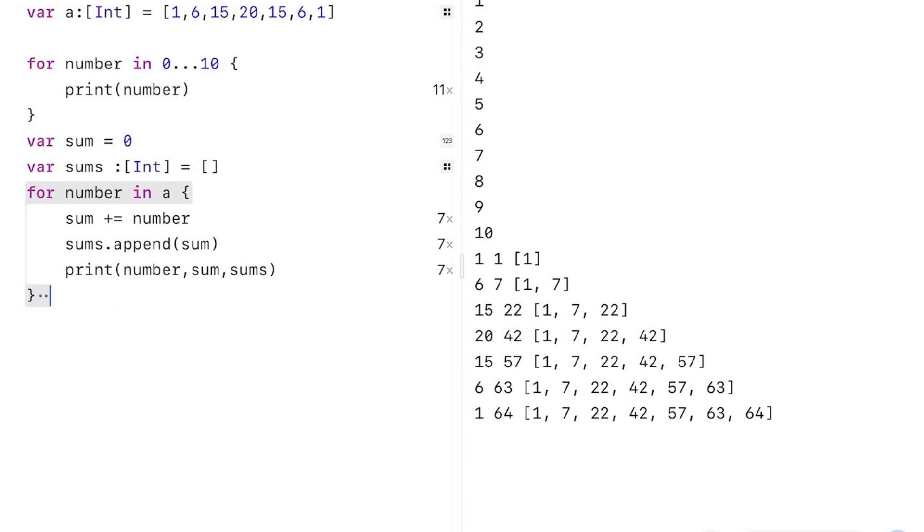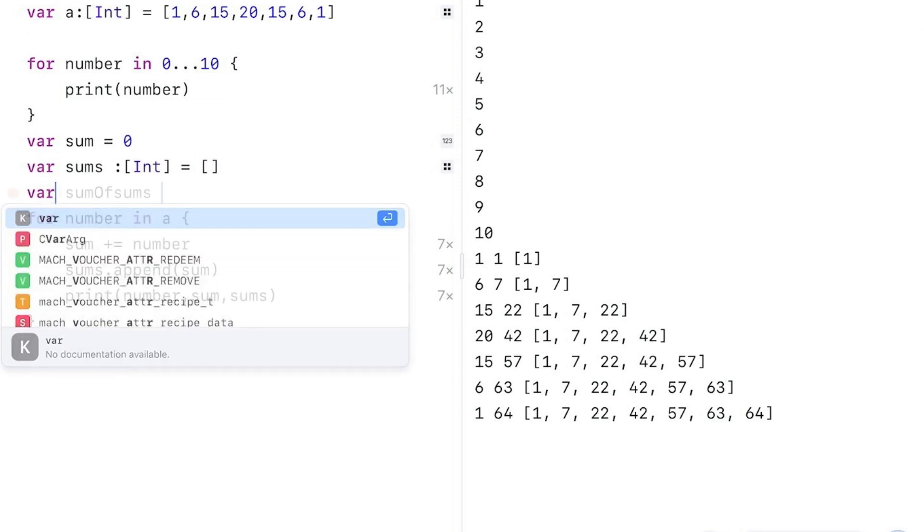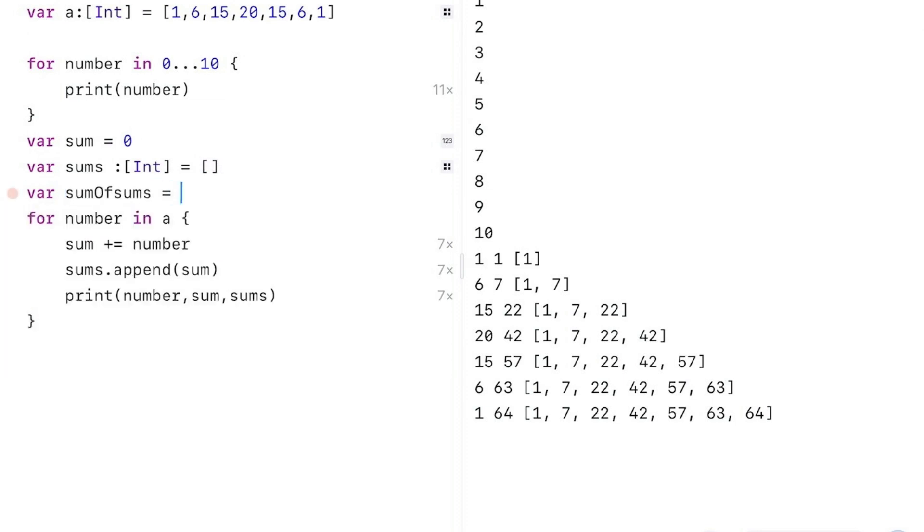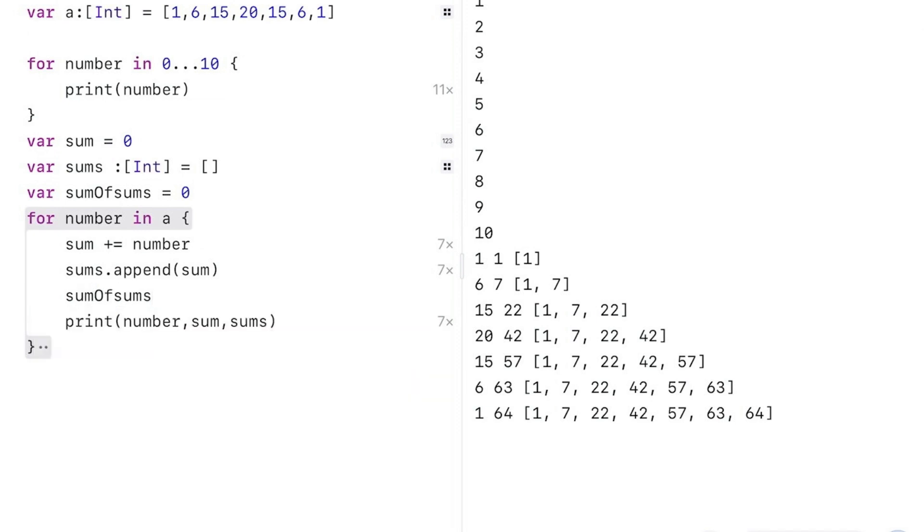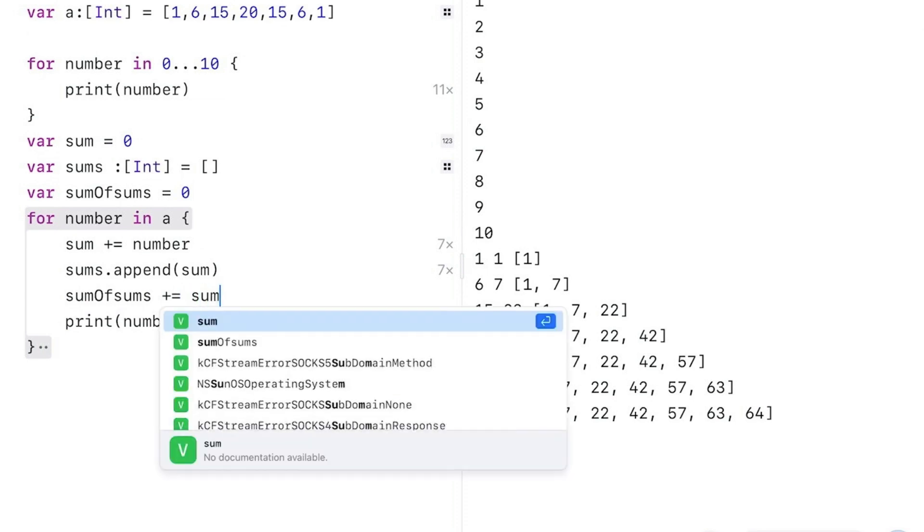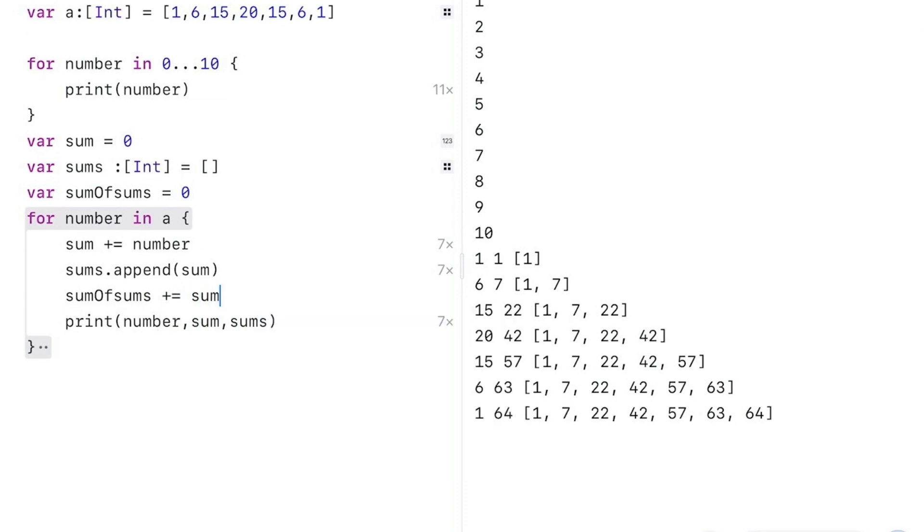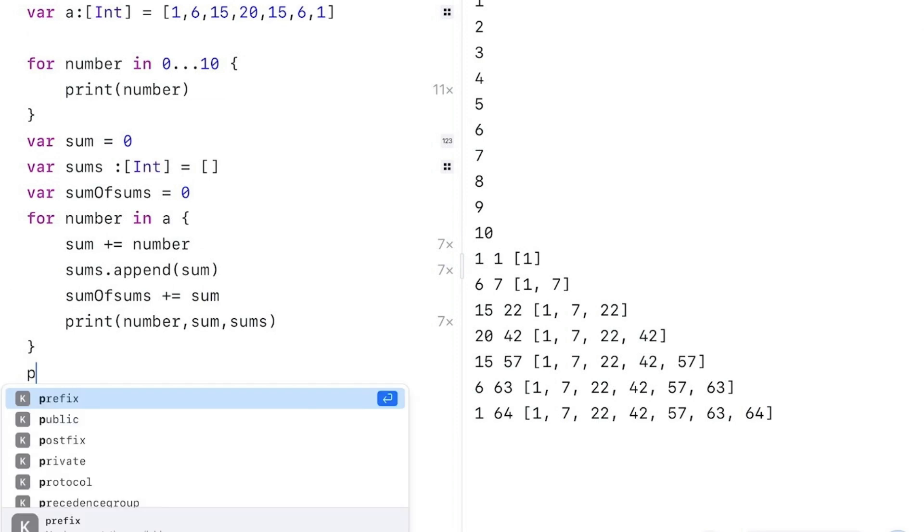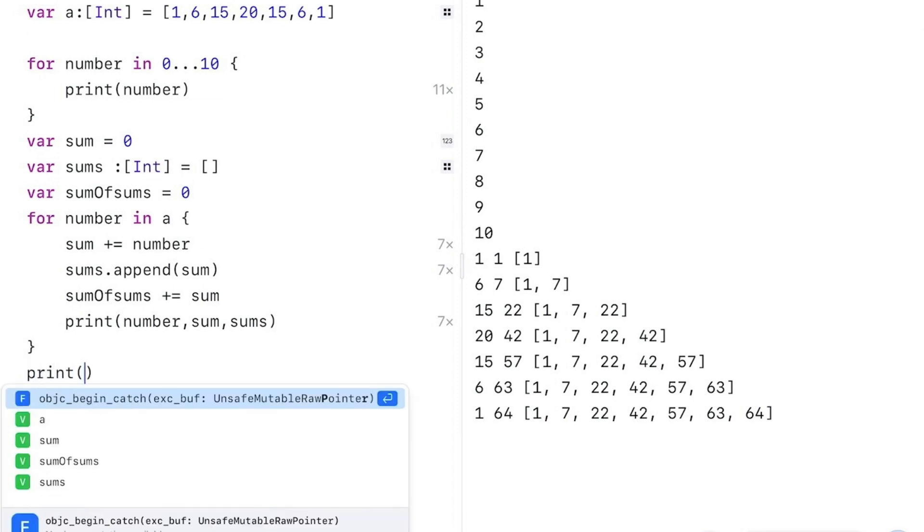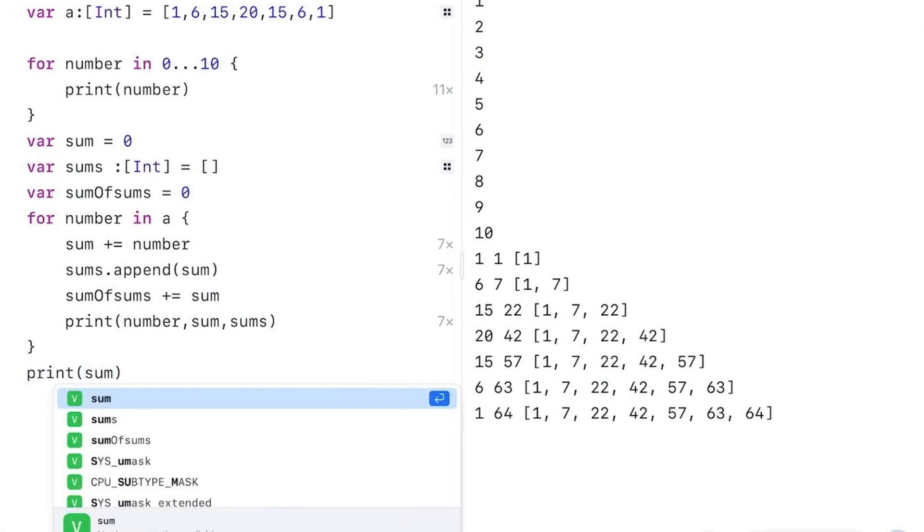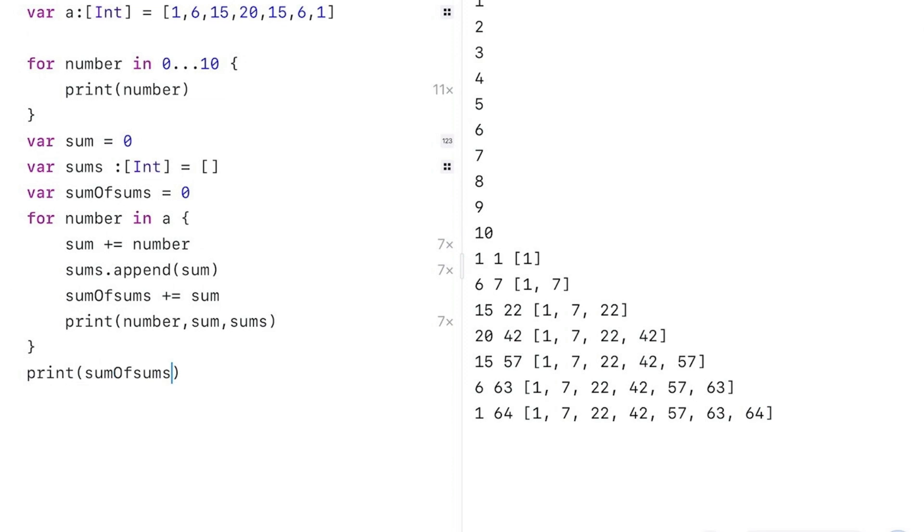Now I can even go one step further and add sum of sums. I can now take the sums and put in sum of sums here. I'll do the same thing, this time with the sum, and I'm going to print that on the bottom. Now I can run my code, and I can see that the total there is 256.